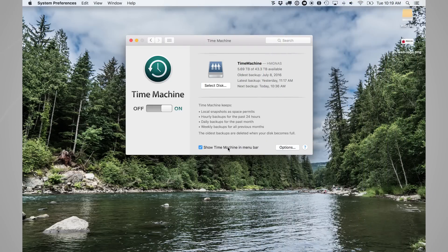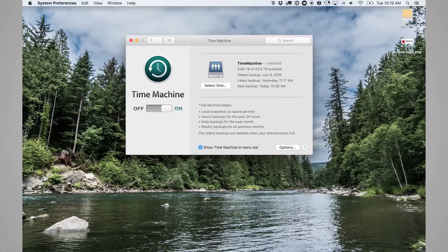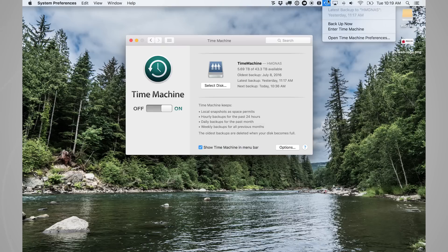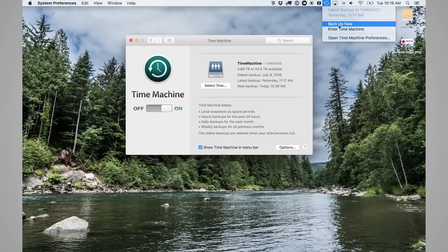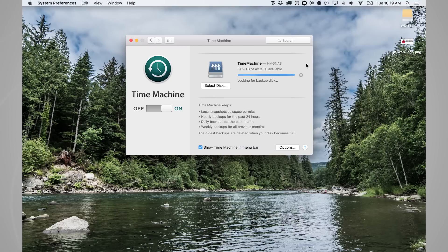So one of the things that you can do to make sure that your Time Machine is backing up is make sure that it shows Time Machine in menu bar. This adds a little Time Machine icon up in the menu bar of your screen. And when you're backing up, it will be spinning. Now, if you want to force your computer to back up, you can always hit backup now and it will start the backup process immediately.